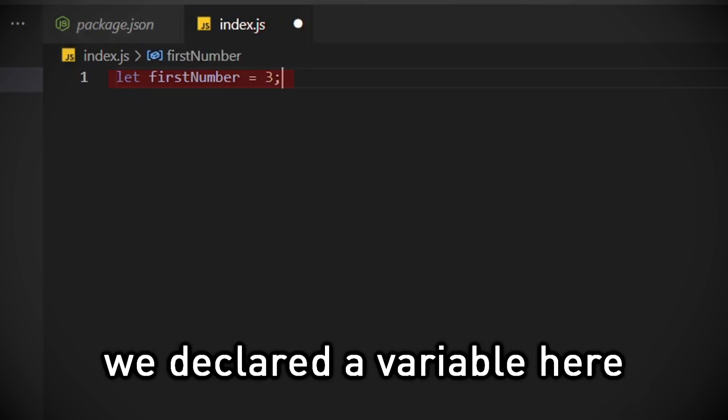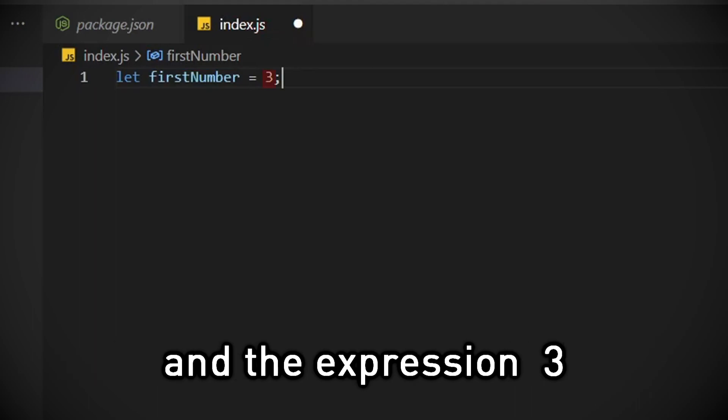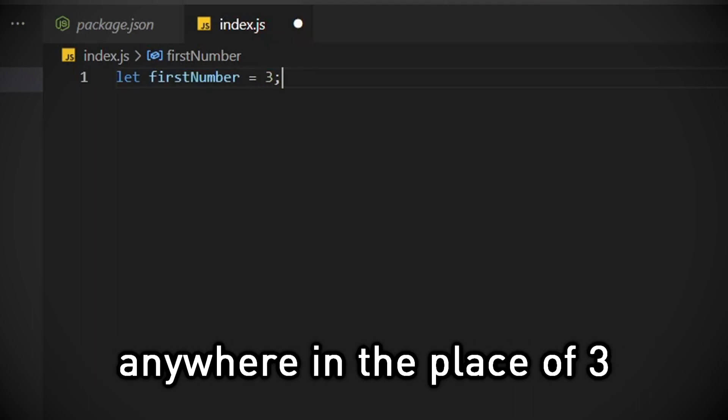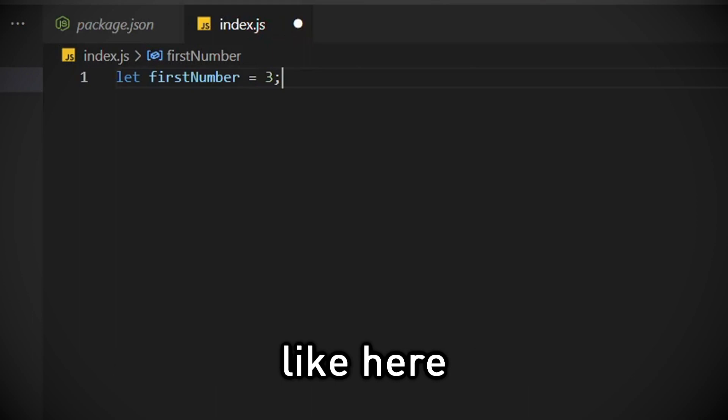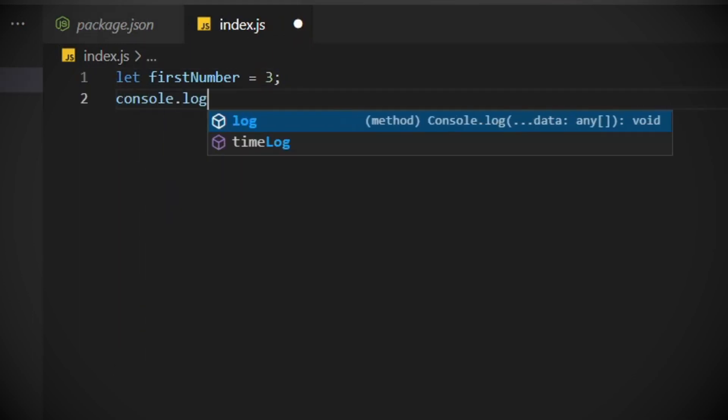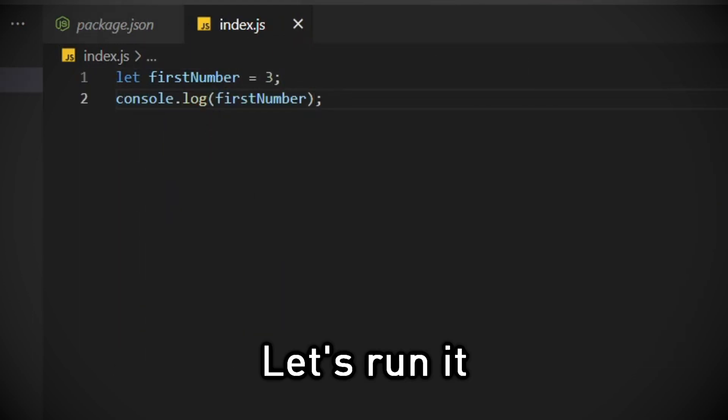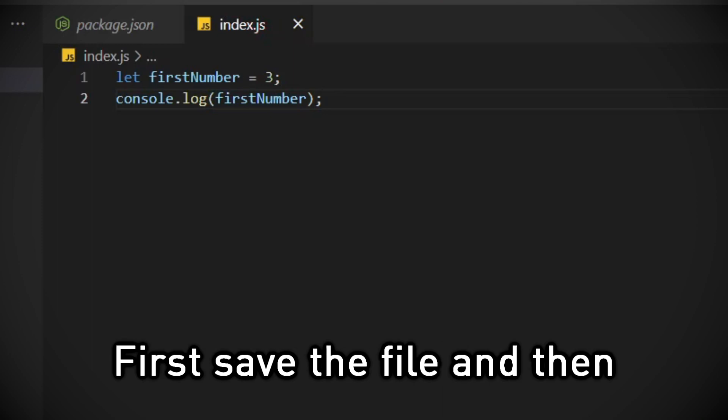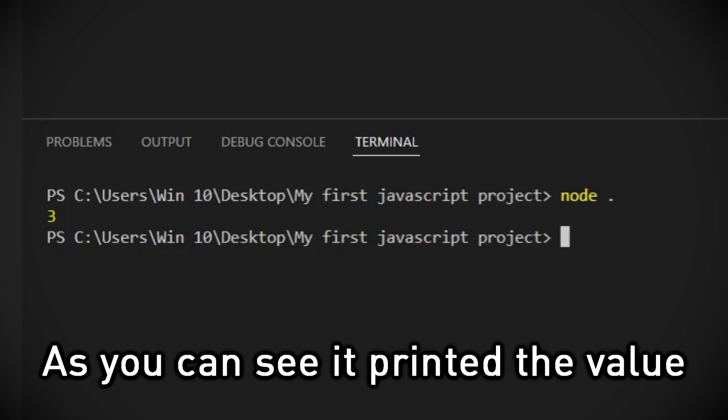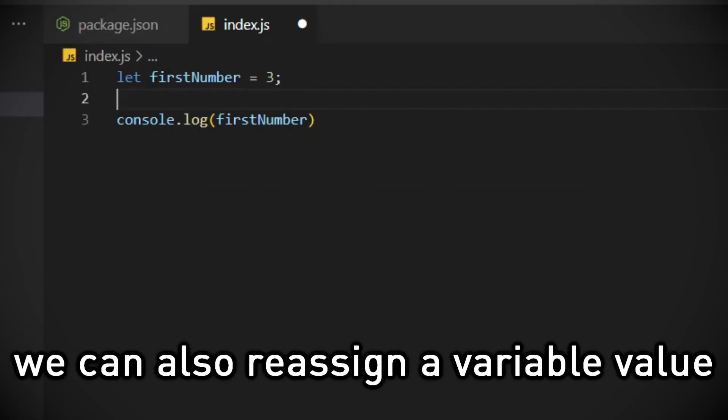We declared a variable here with the identifier firstNumber and the expression 3. Now we can use this variable anywhere in the place of 3, like here. Let's run it. First save the file, and then node dot in the terminal. As you can see it printed the value of firstNumber which was 3.